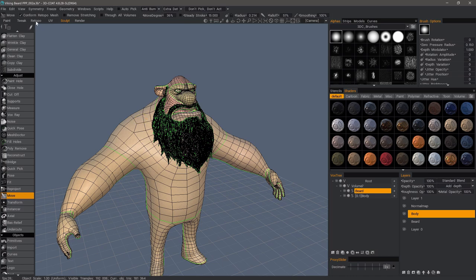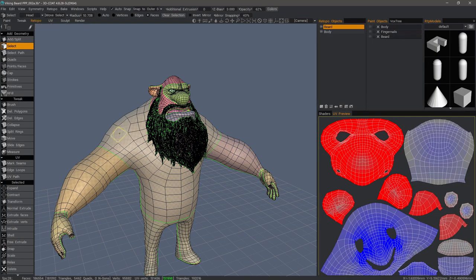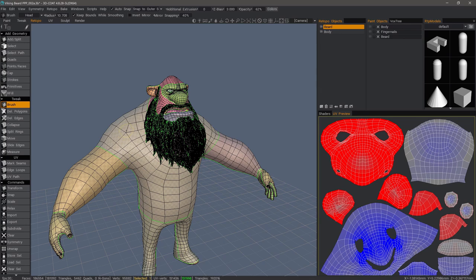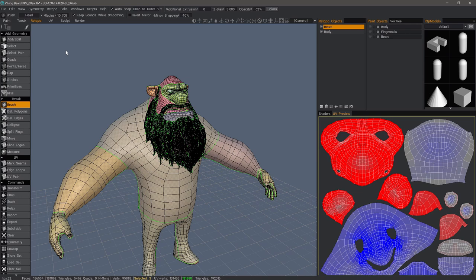You can easily enough go back to the Retopo workspace and, with Auto Snap checked, use something like the Brush Tool and tap Smooth or Nudge in those areas, and it will locally snap. You can also just click Snap. Let's go back to the Sculpt workspace.